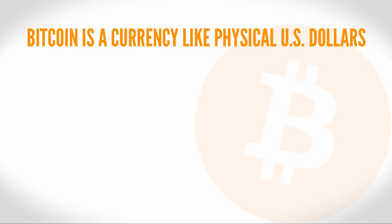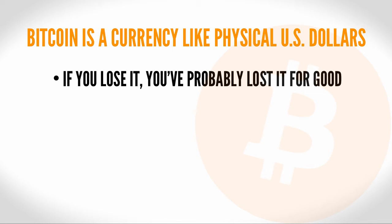Bitcoin is also a currency, like physical US dollars. If you lose your physical cash, there's very little chance you'll get it back. If you misplace your Bitcoin address and don't have a backup somewhere, you're very unlikely to get it back.